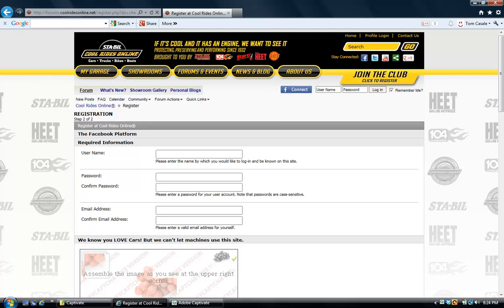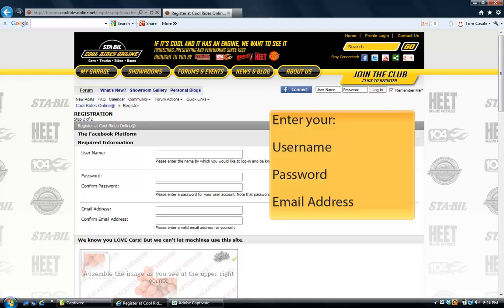When you get to the second page of registration, this is where you're going to enter all of your information such as username, password, email address, and some other information about the cars that you love.